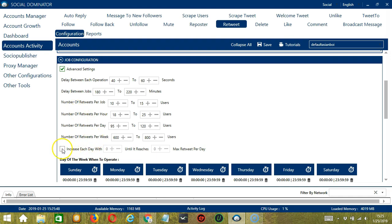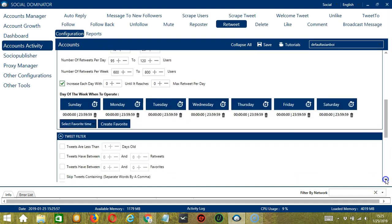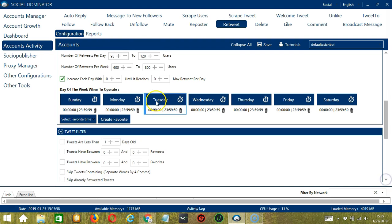Click this box if you want to increase each day with a specific number until it reaches a maximum number of retweets per day. You can also create a daily schedule under day of the week when to operate.